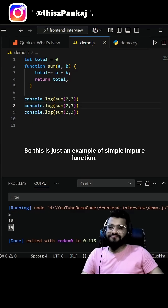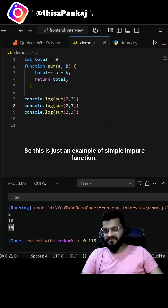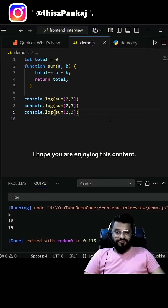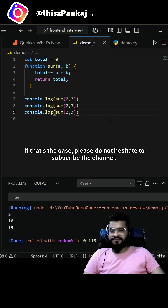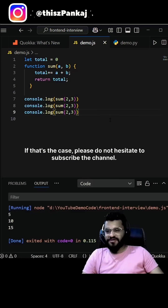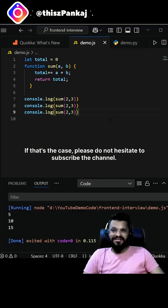As you can see, the first call returns five, the second returns ten, and the third returns fifteen. This is a simple example of an impure function. I hope you're enjoying this content — if so, please don't hesitate to subscribe to the channel.